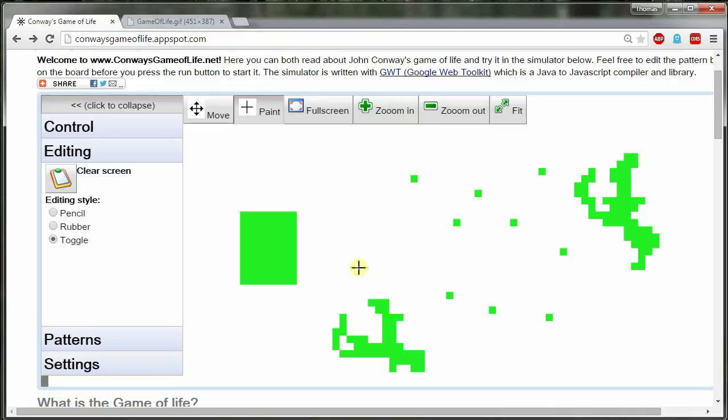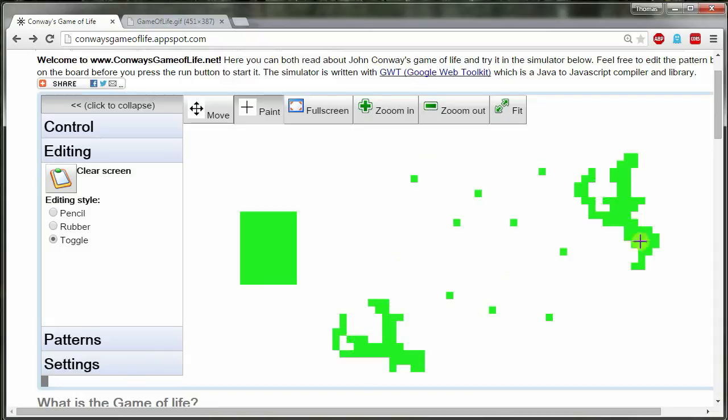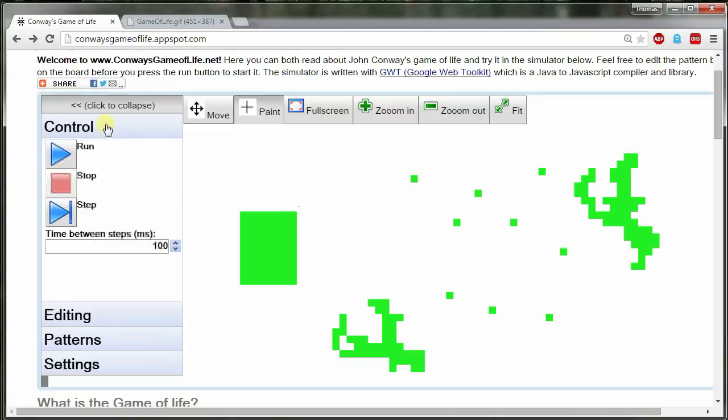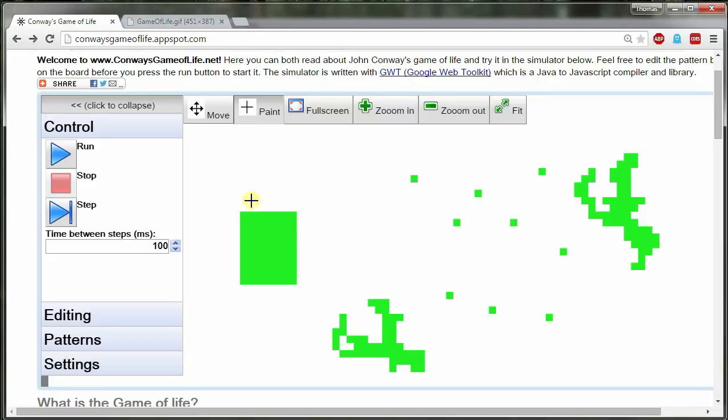Alright. So I'm at a website called conwaysgameoflife.appspot.com and on this, I've drawn three or four really distinct things. These two are kind of similar, just odd, weird looking shapes. I've drawn a nice box here and I've put these little lone dots. Now, going back to the rules I had before, I'll go later into the exact details of them, but just the basic things are too many you die, too few you die, just the right amount you live.